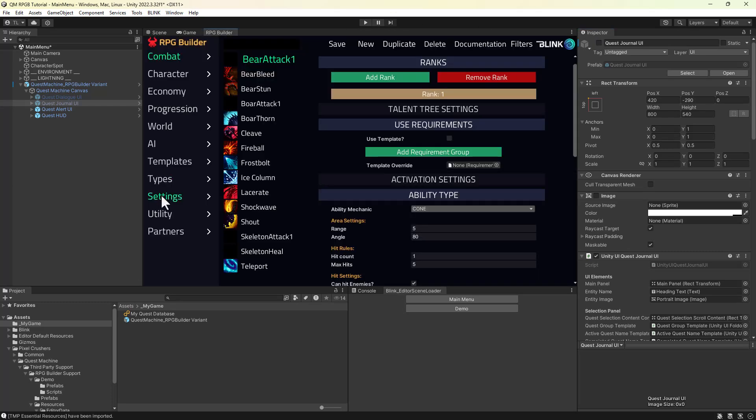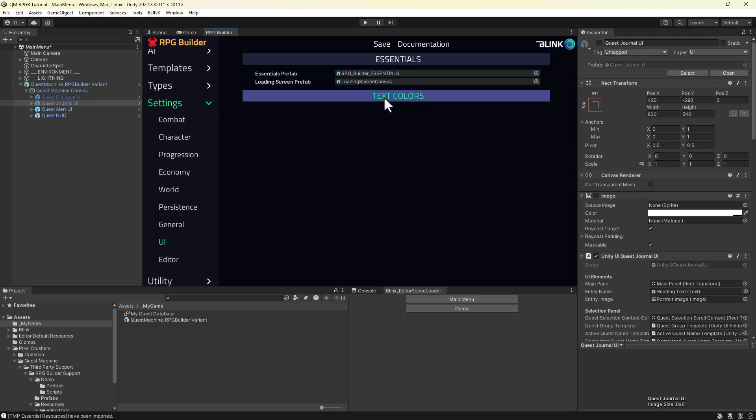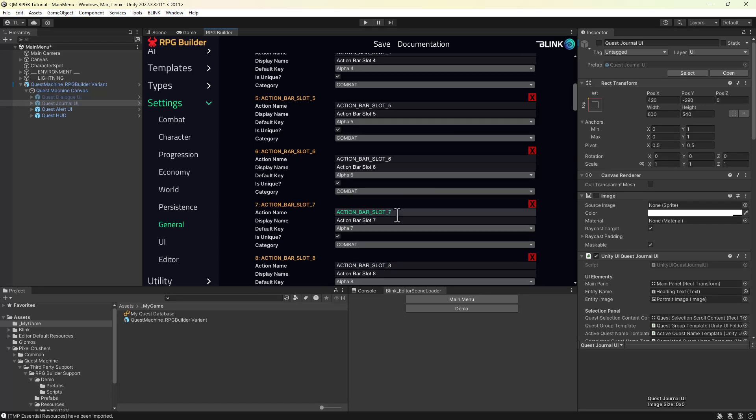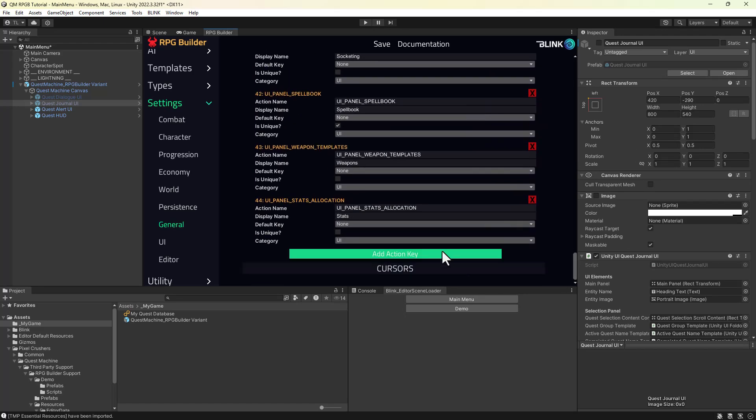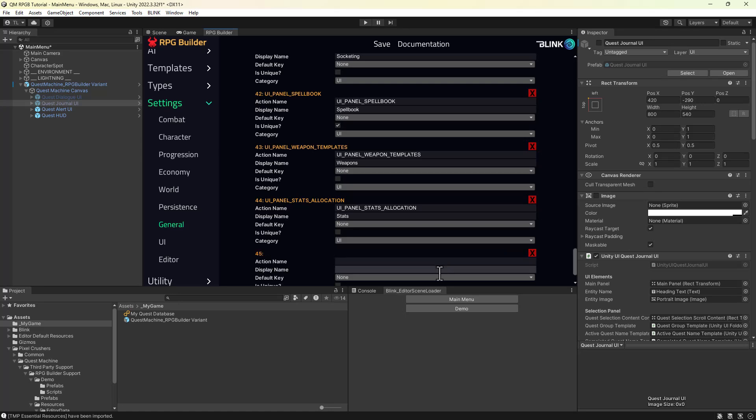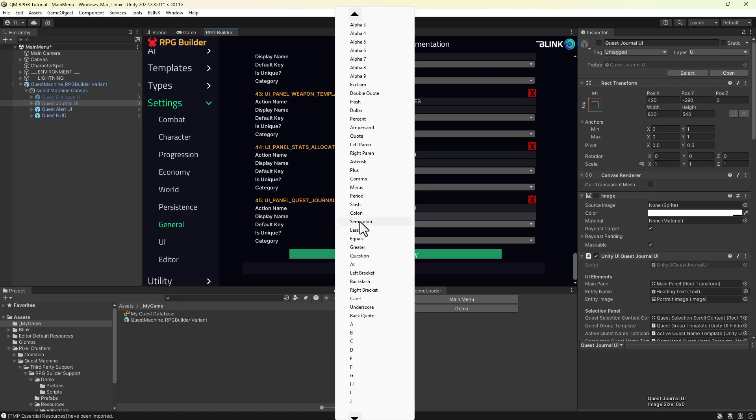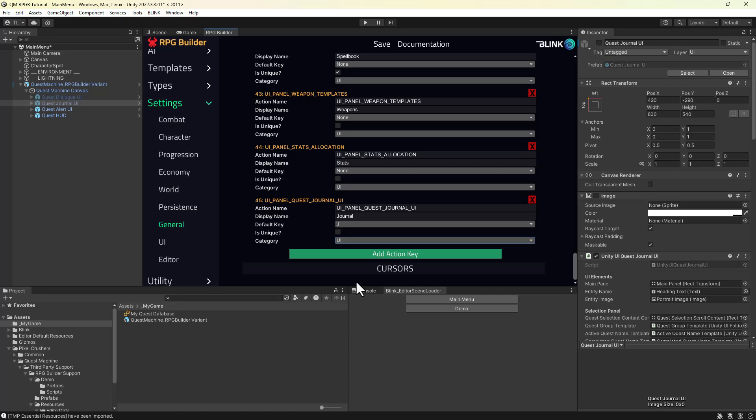In the RPG Builder window, navigate to Settings General Action Key List. Some versions of the integration manual have a typo that directs you to Settings UI, but it's in Settings General. Add a new Action Key, whose action name is UIPanelQuestJournalUI, exactly as shown here, which you can copy from the manual. Set the key, which I'm setting to J here, and select a category such as UI. Remember to save your changes in the RPG Builder window.